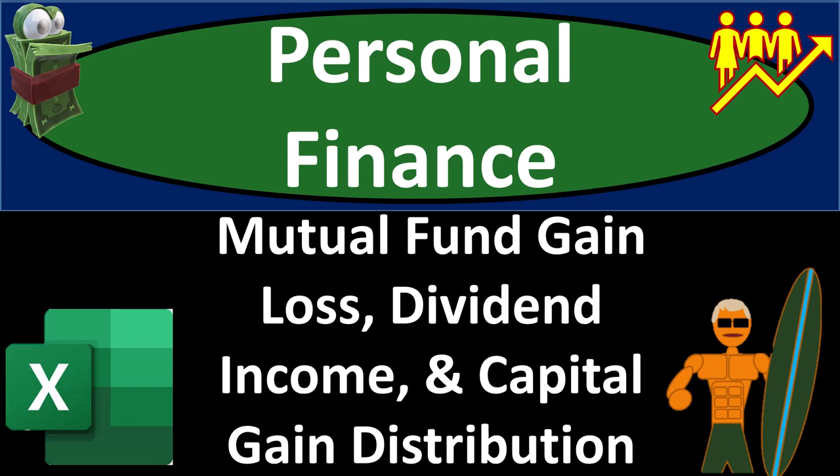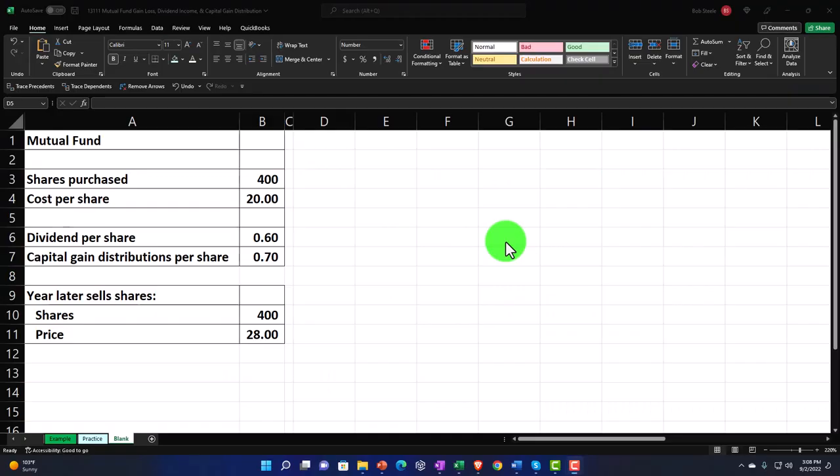Prepare to get financially fit by practicing personal finance. Here we are in our Excel worksheet. If you don't have access to it, that's okay because we'll basically build this from a blank sheet. But if you do have access, there are three tabs down below: Example, Practice, and Blank.